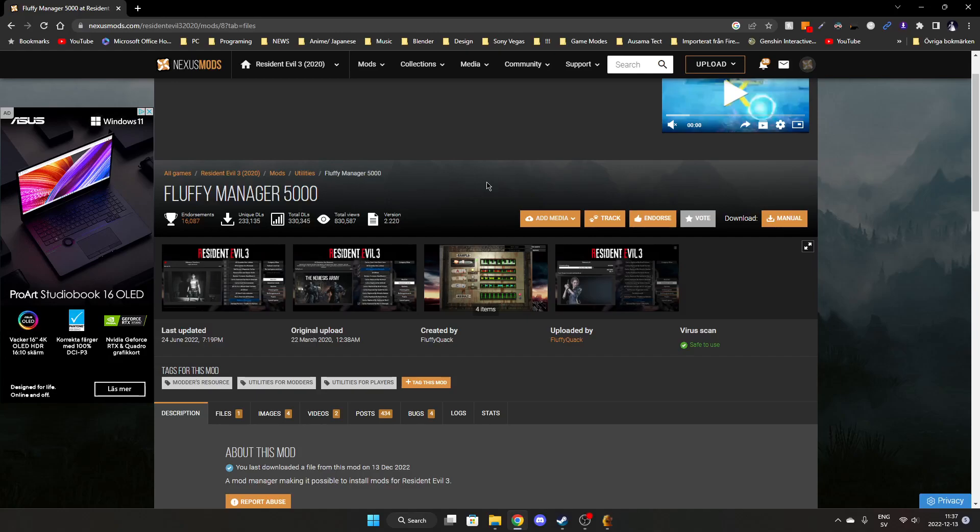Hello guys, today I want to share with you a simple solution for Fluffy Manager for Resident Evil 3. After the recent update, skins started glitching and sometimes don't even show the character.